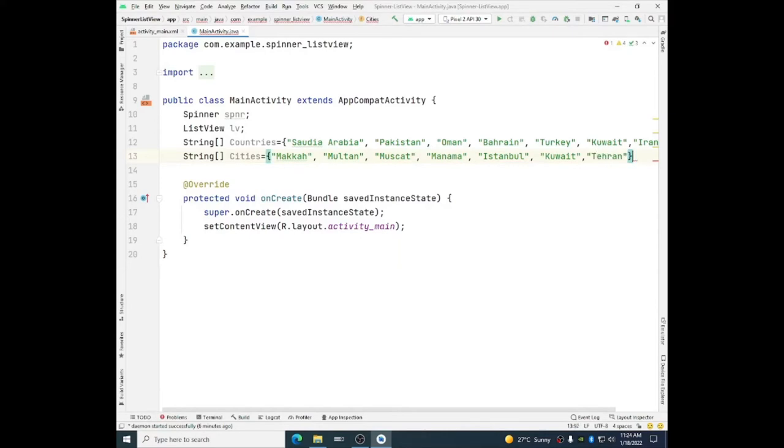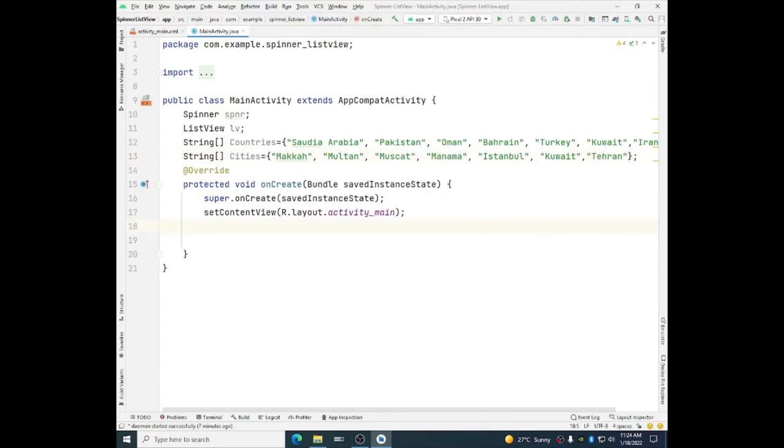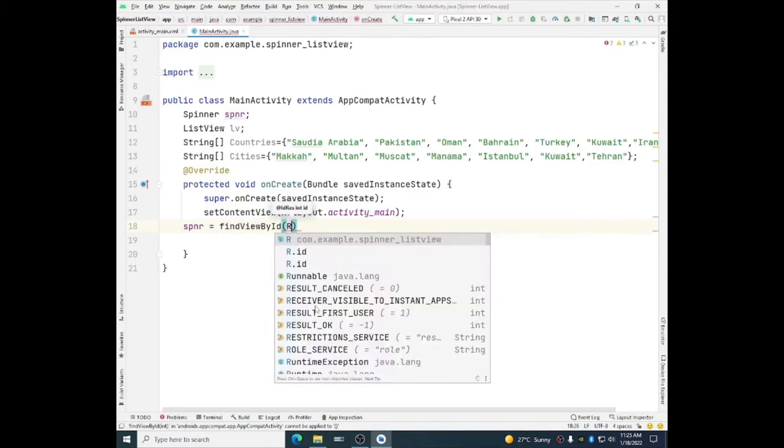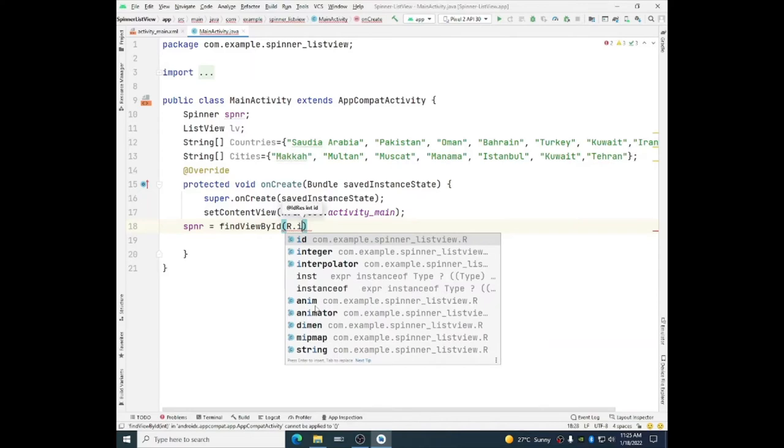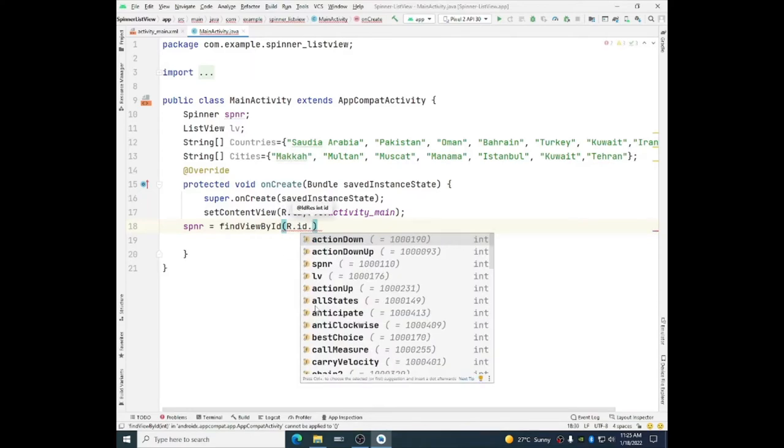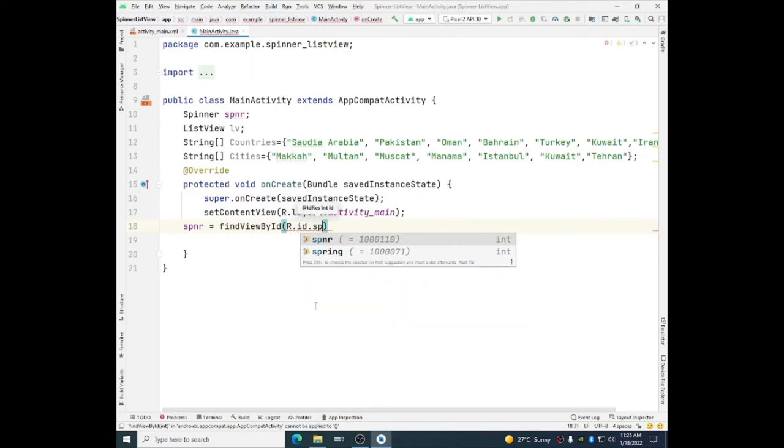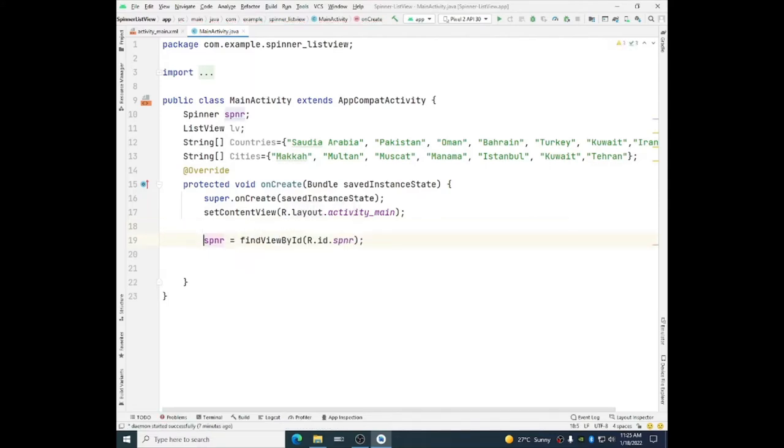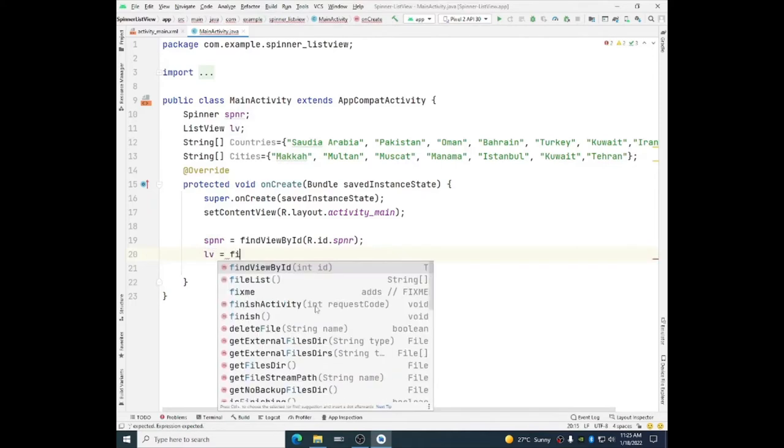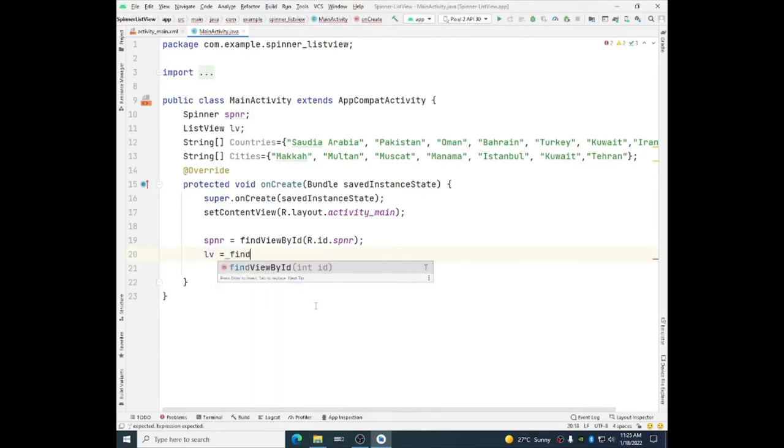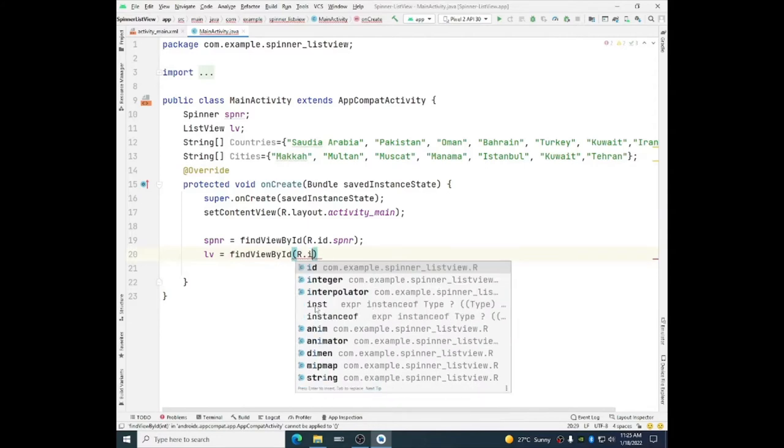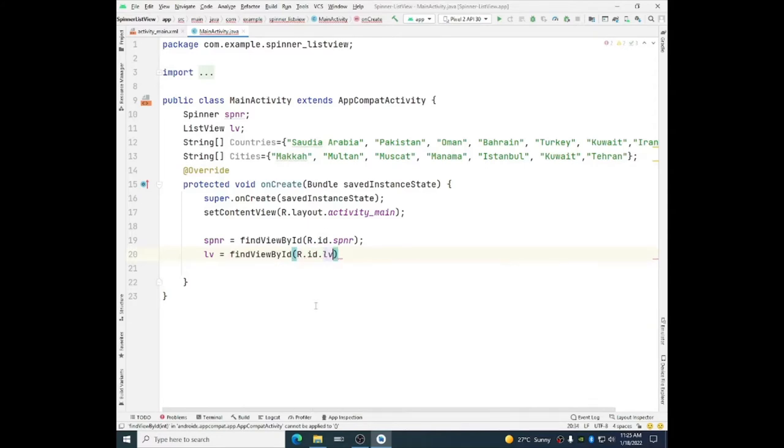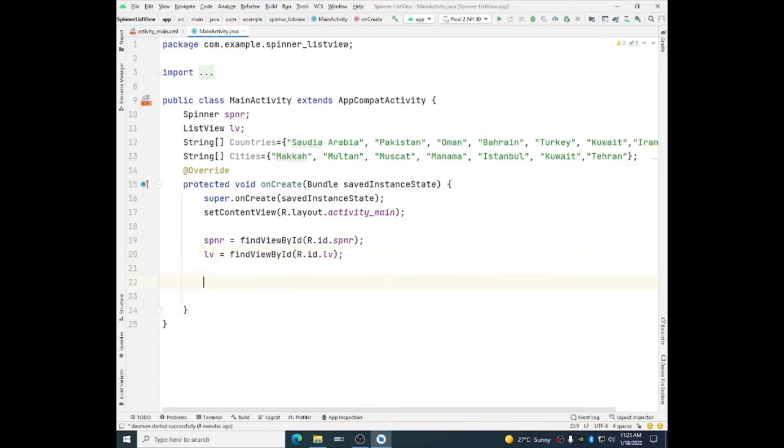First I will find the spinner. SPNR is equal to find view by id r.id.spinner. And for LV is equal to find view by id r.id.LV list view.